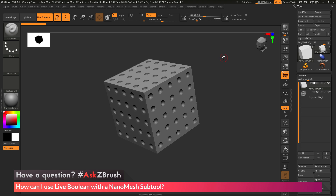This is Joseph Drust, and welcome back to another episode of Ask ZBrush. We had a question sent in asking: how can I use live Boolean with a nanomesh subtool?